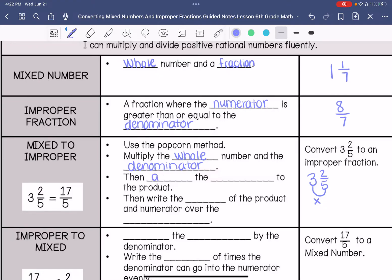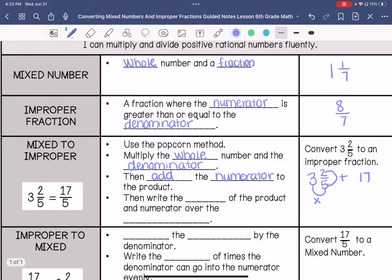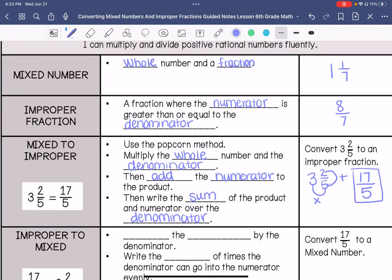3 times 5 is 15, and then we are going to add the numerator to the product. So 15 plus 2, which is 17. Then you write the sum over the denominator. So my final answer is 17 over 5.